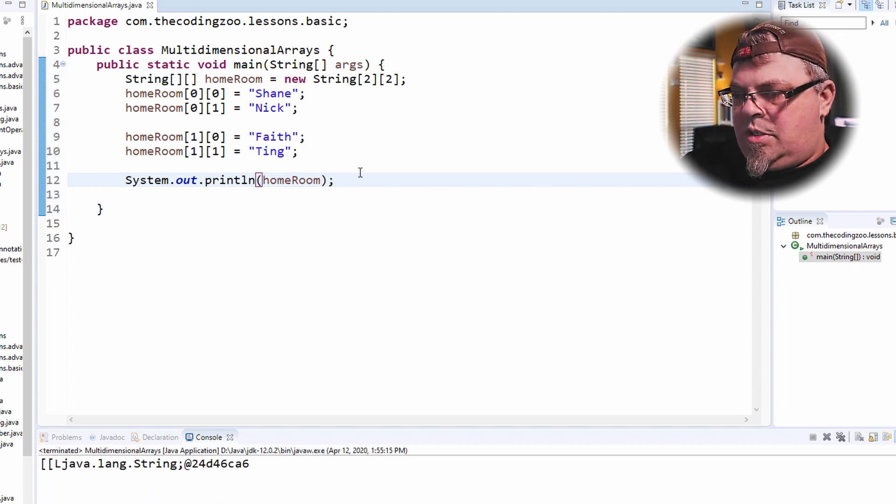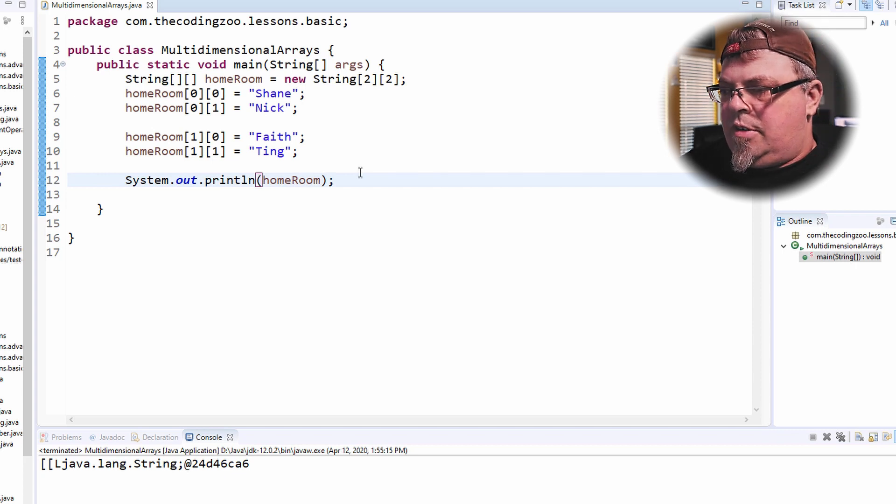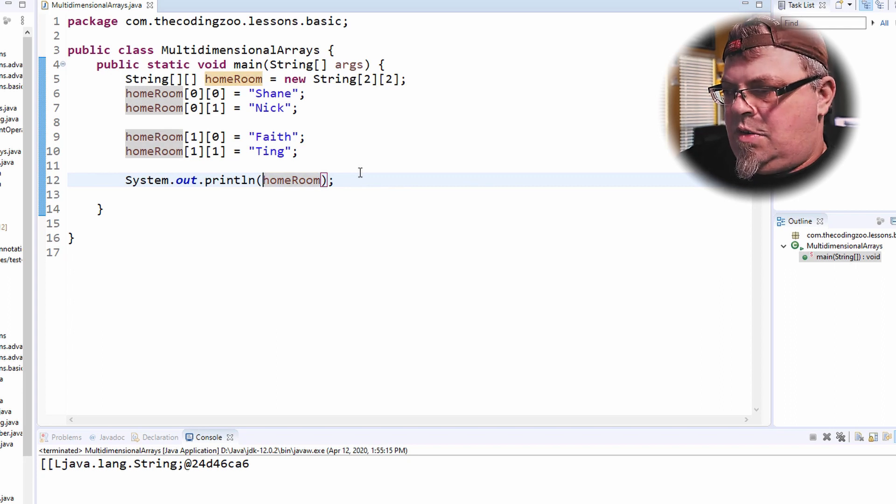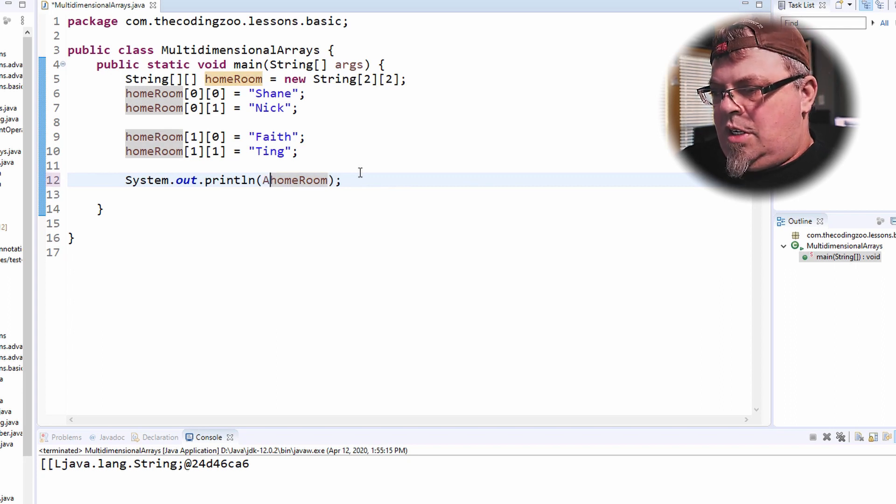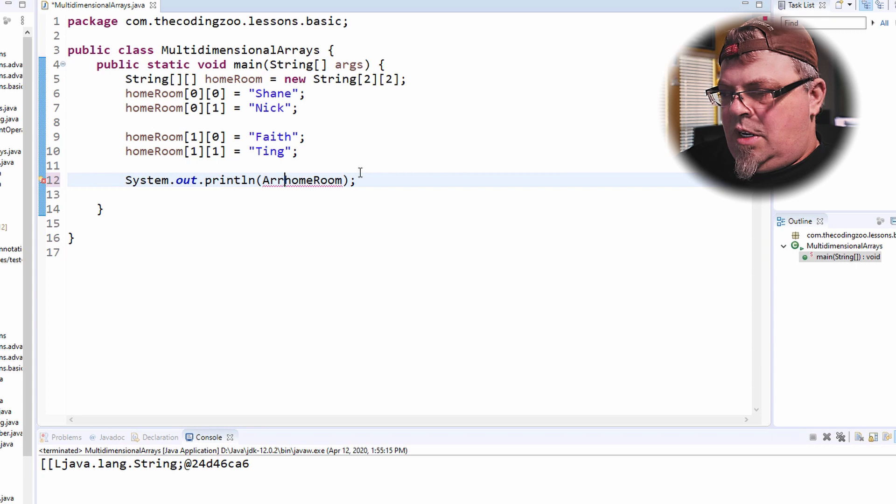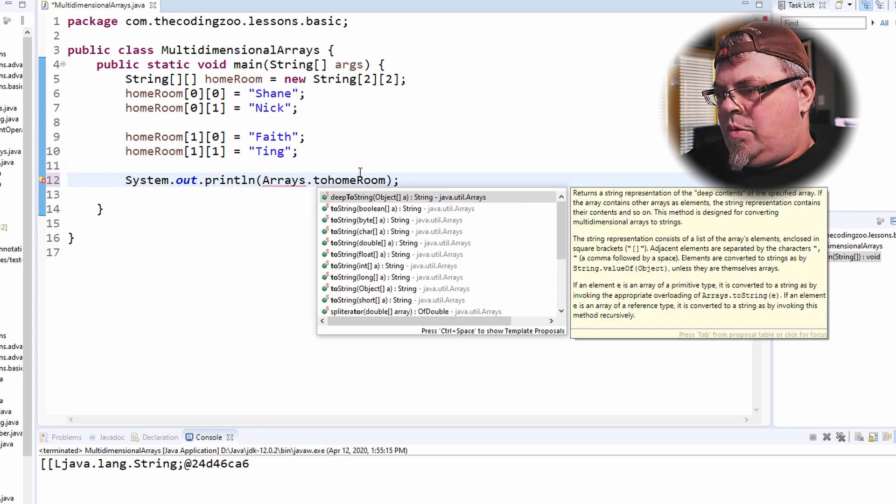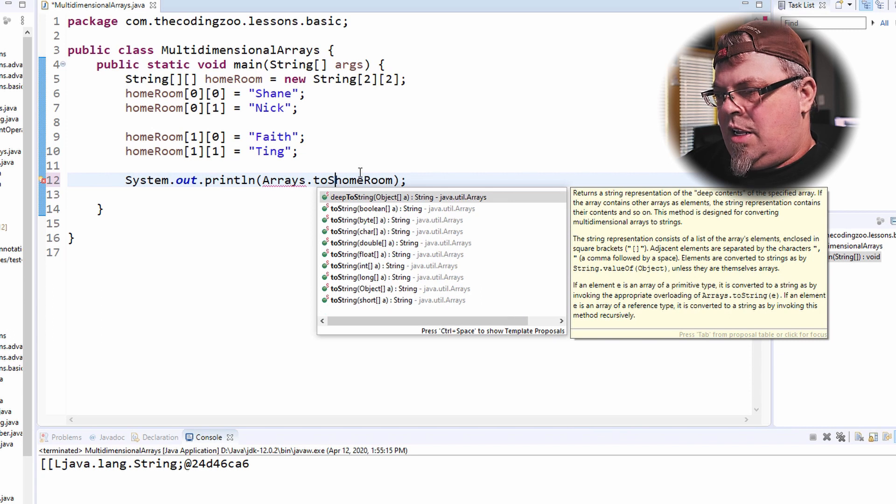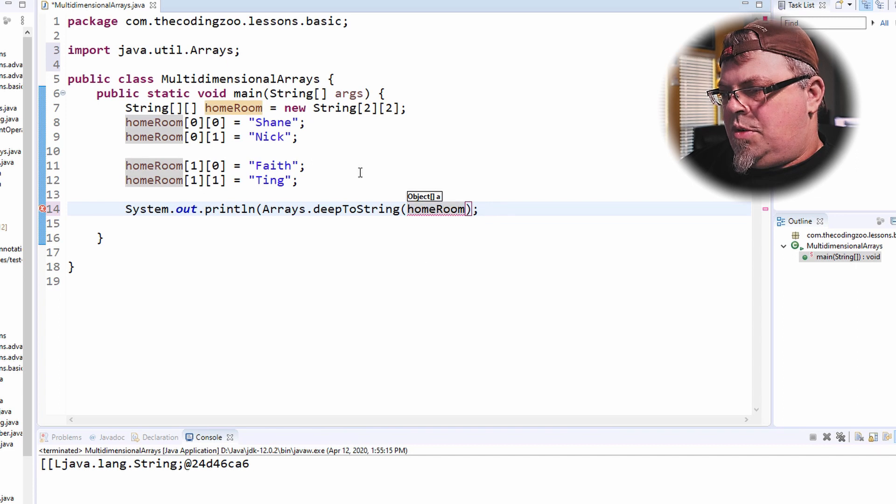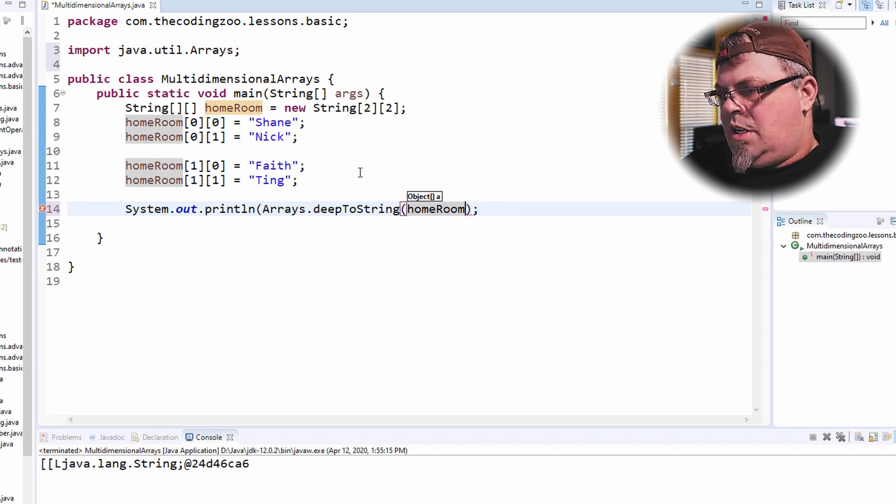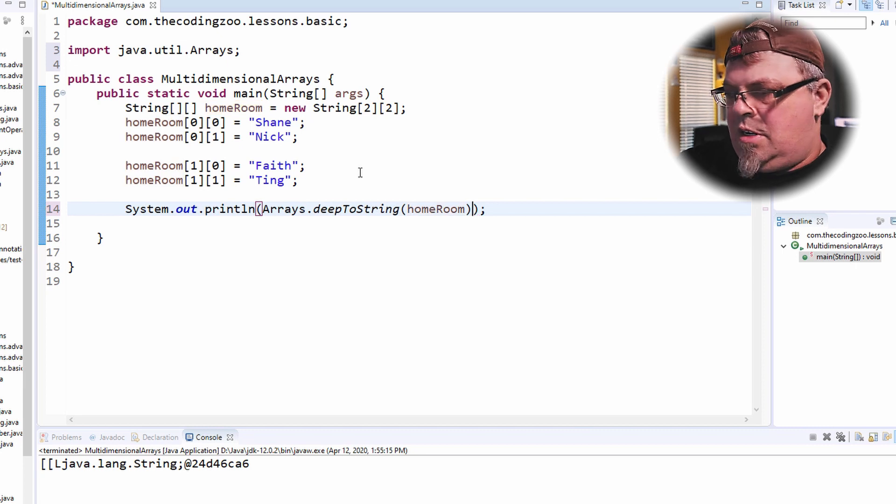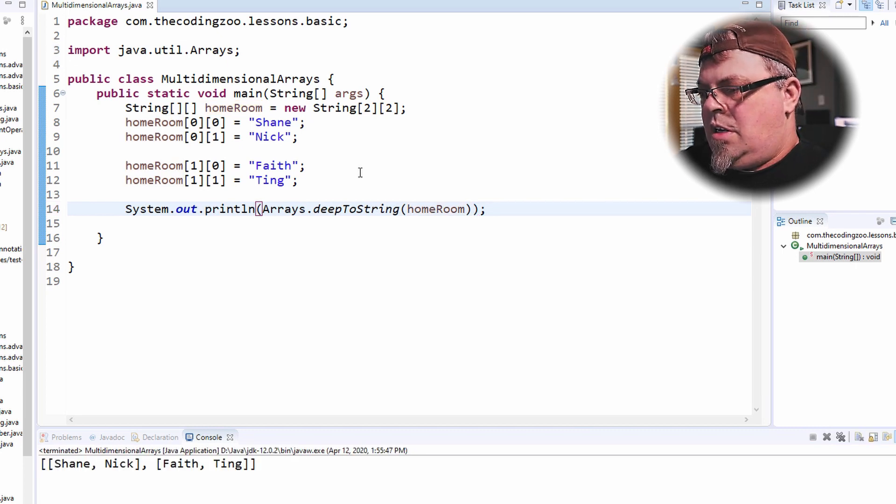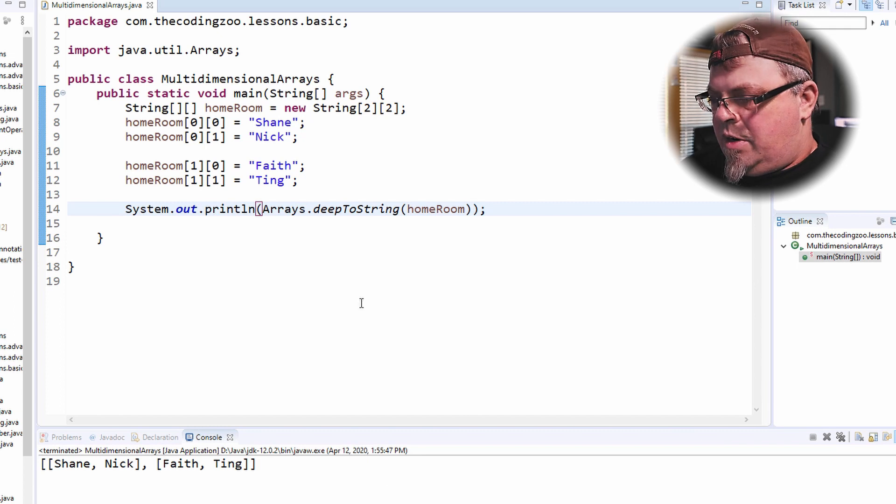I'm going to save it and run it. And we get this gibberish here, right? So let's change that to using the arrays utility class. I'm going to do a toString on that array. Let's just go ahead and do a deepToString. And let's print that out. Alright.